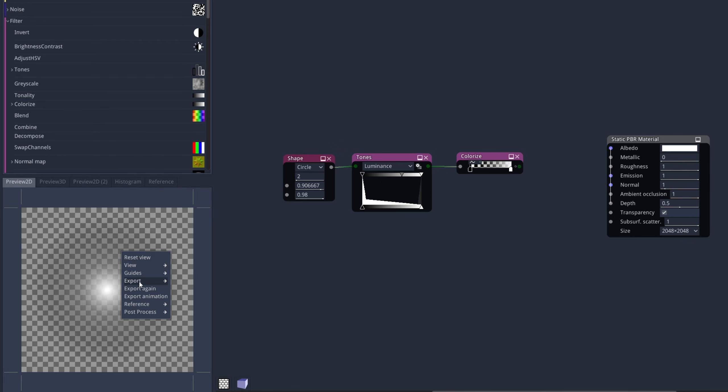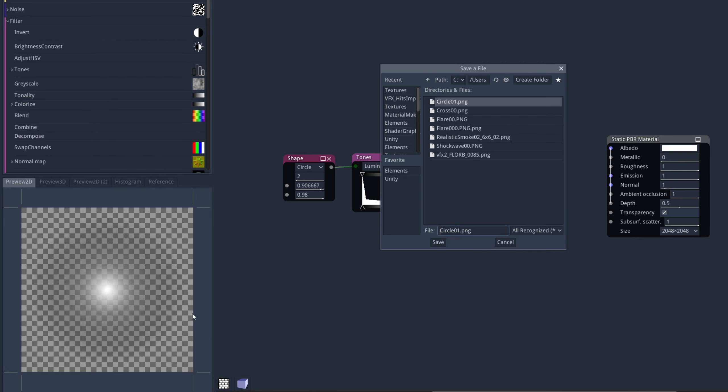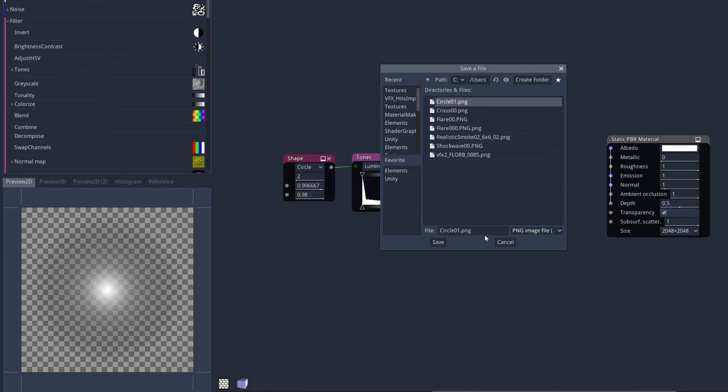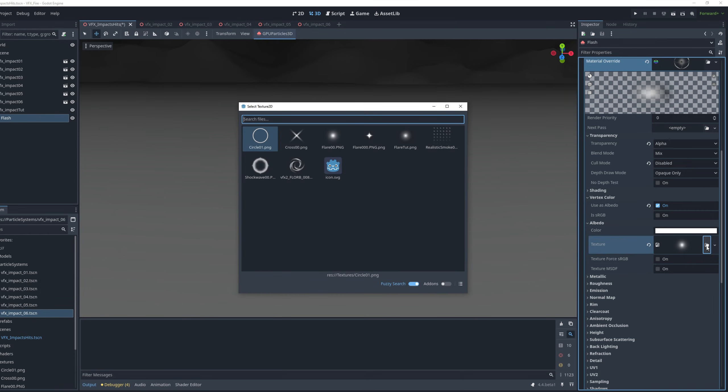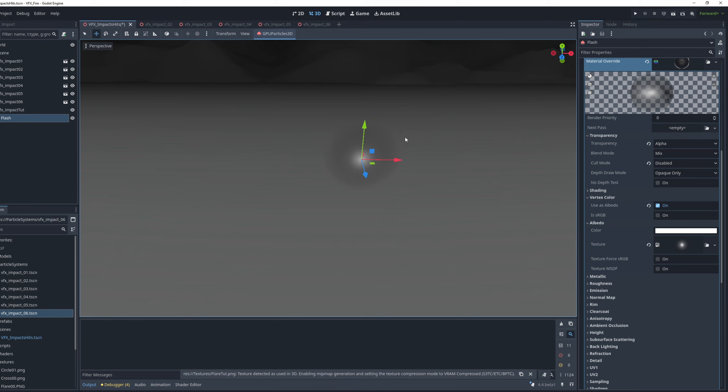So let's drag another line from here. So we can use the Colorize node, and double-click on the first key, so we can say the alpha is zero. Which basically, we are saying that the black values are transparent. Right-click on the preview window. You can directly export from here, with 1024x1024 for the resolution, as a PNG to your project.